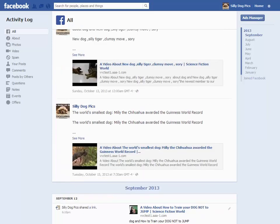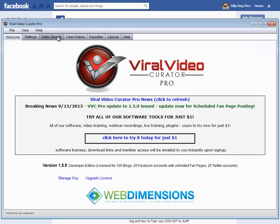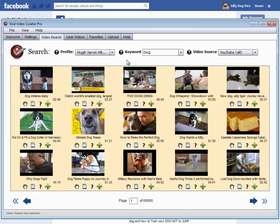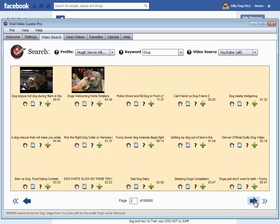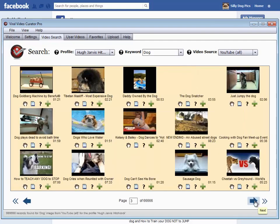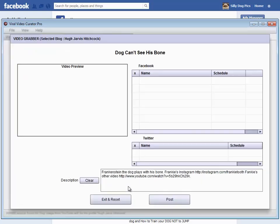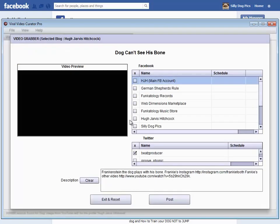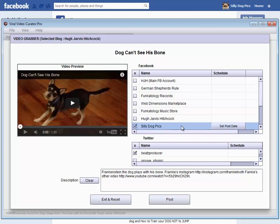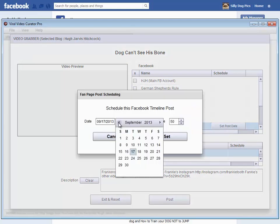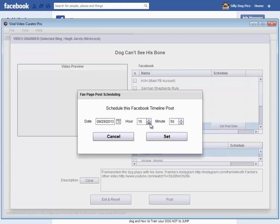So let's go ahead and do that with Viral Video Curator Pro. I'm going to do a quick search on dog, and let's dig in a little bit more — let's do 'dog can't see the bone.' I'm going to pick this and select the Silly Dog Picks fan page, unselect my Twitter, and click Set Post Date. I'm going to set the post date to the 29th at 12:30.